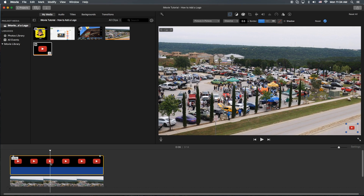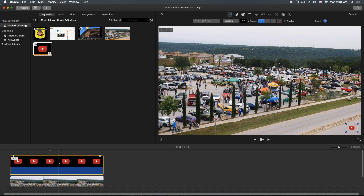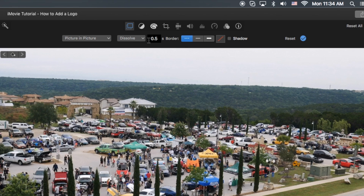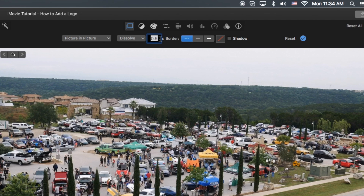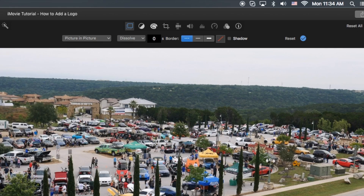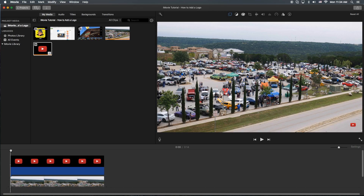One thing I want to mention is when you do an image with picture-in-picture, it'll automatically put a half-second dissolve on it. You can keep it there or not. For this example I'm going to keep it, but if you did want to take it out, you can just put zero and it'll start exactly from the beginning.